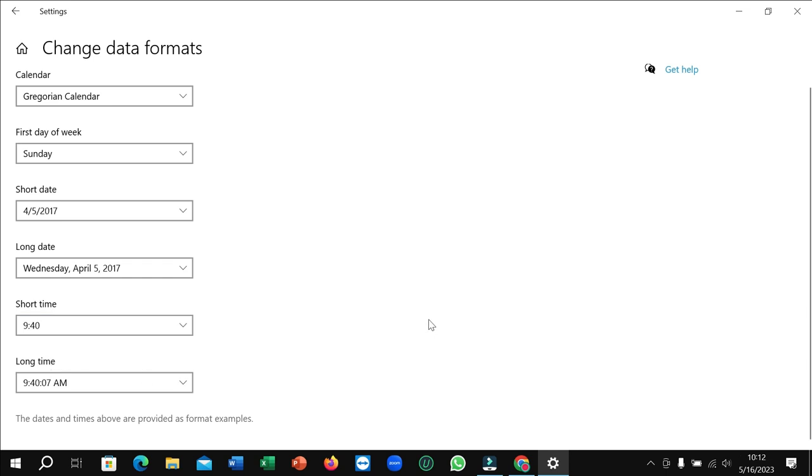And in this way you can change the format to 24 hours format. This is the way for changing 24 hours format. So in this way you can convert 12 hours format to 24 hours format very easily. I hope you can understand and hope this video can help you. Don't forget to like and subscribe to my channel.